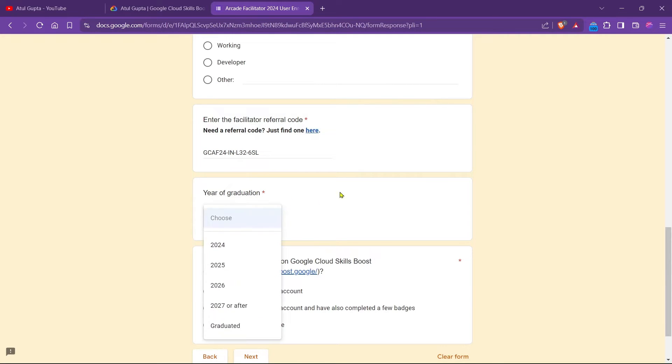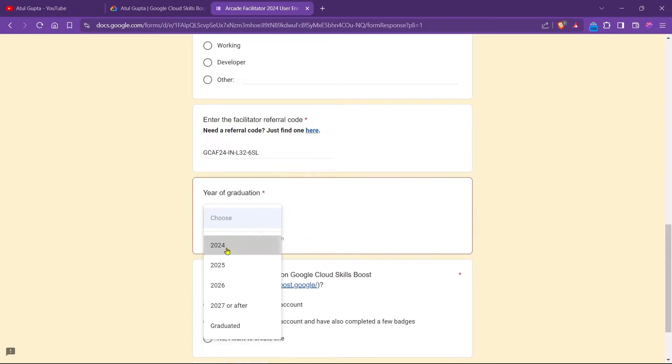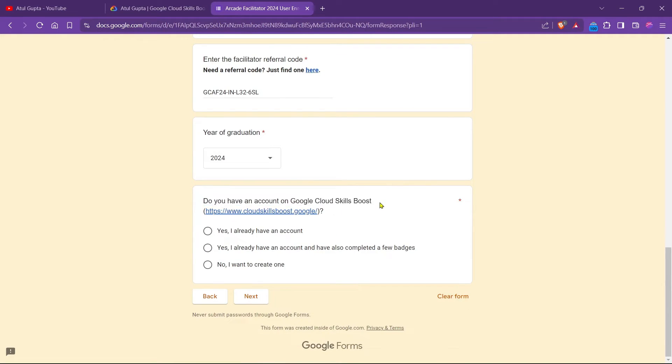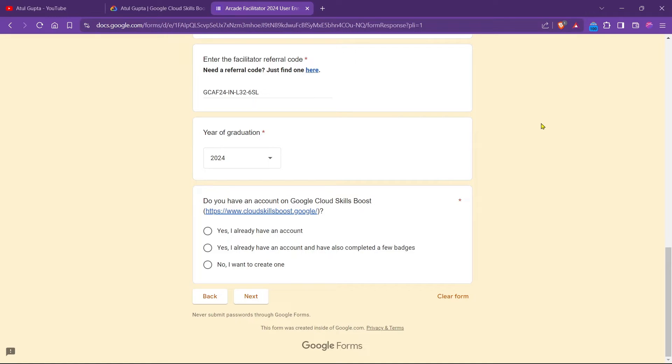My graduation is 2024. In the next field, it asks if you have an account on Google Cloud Skill Booth. Yes, I have. In case if you don't have an account, then you can simply click on the i button to see how we can create an account on Google Cloud Skill Booth. Currently I have the account, so I simply click on next.